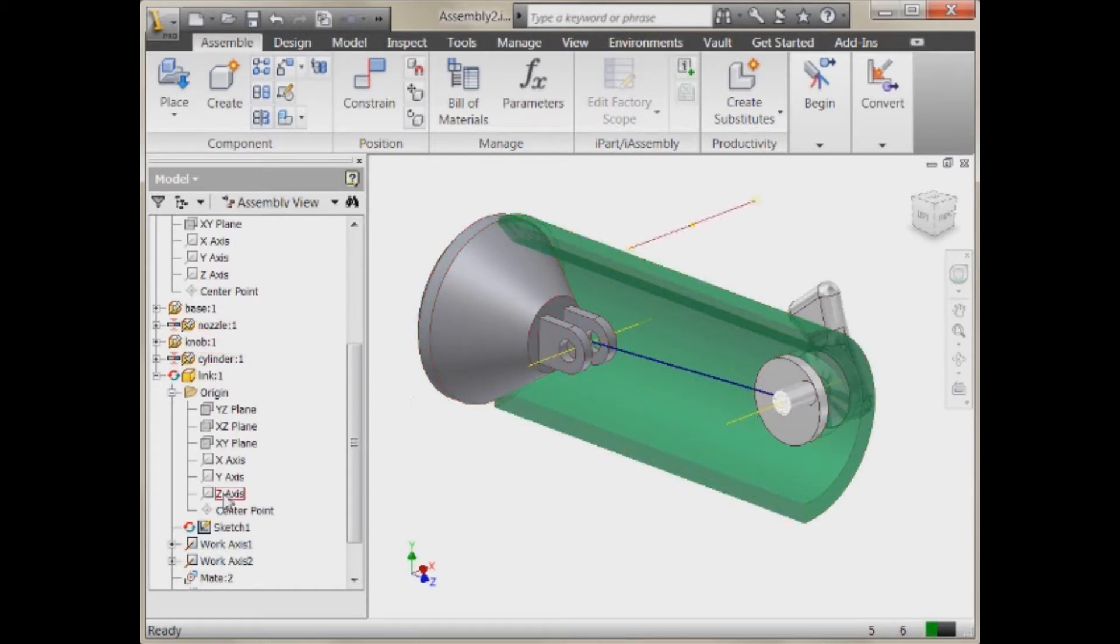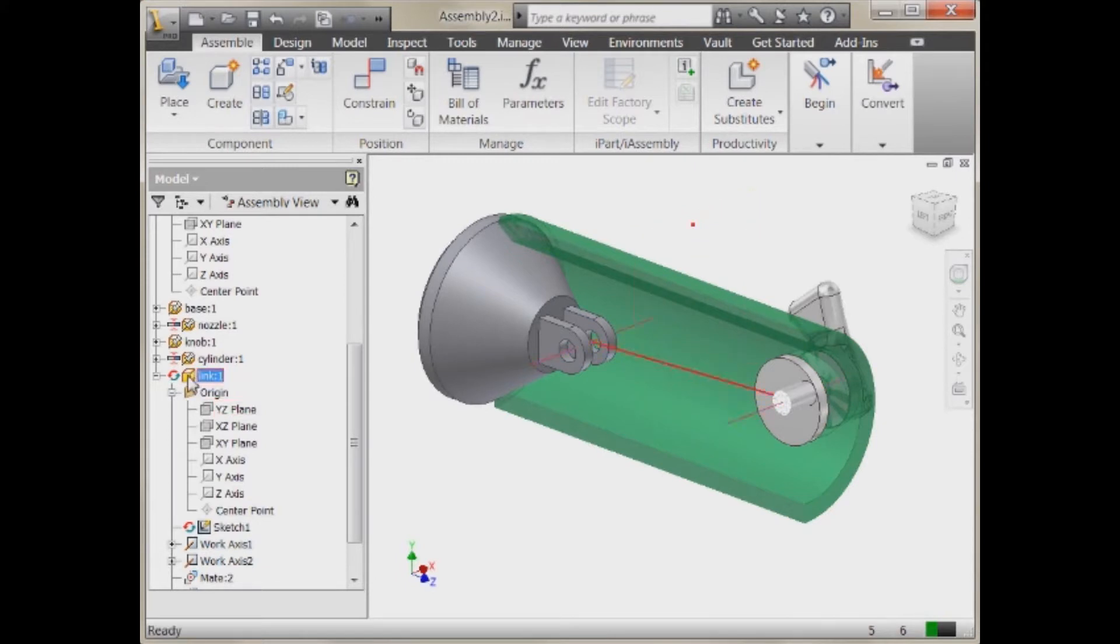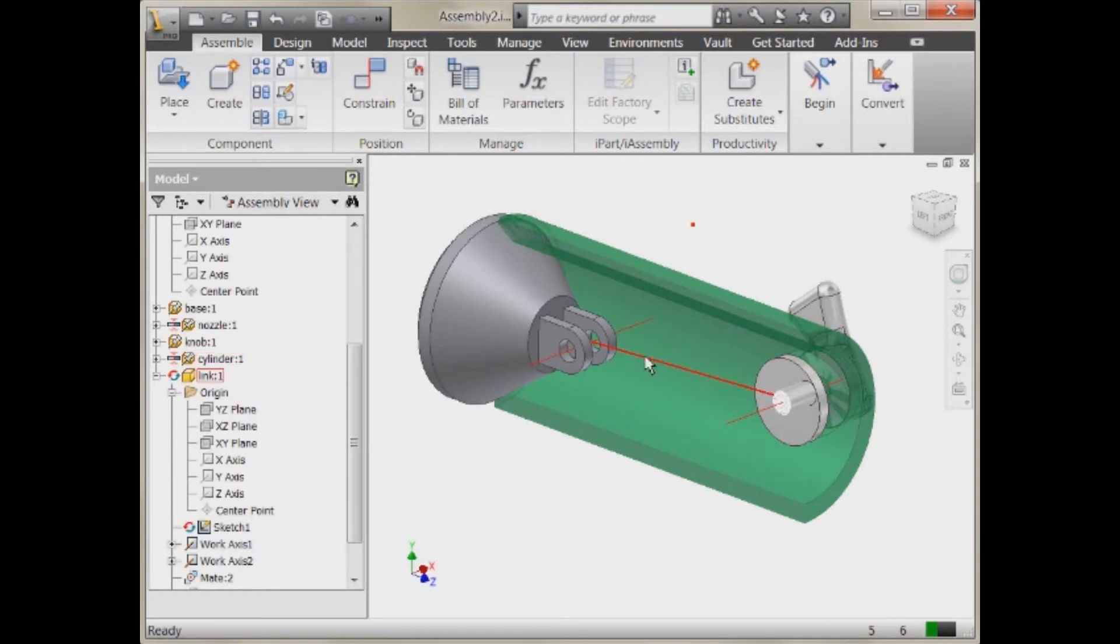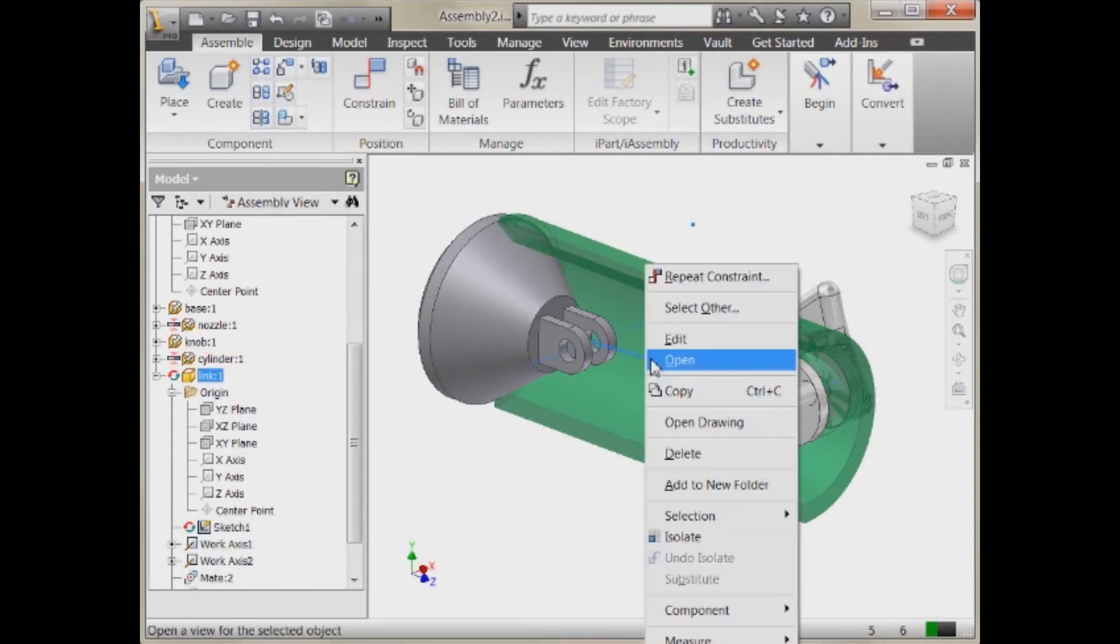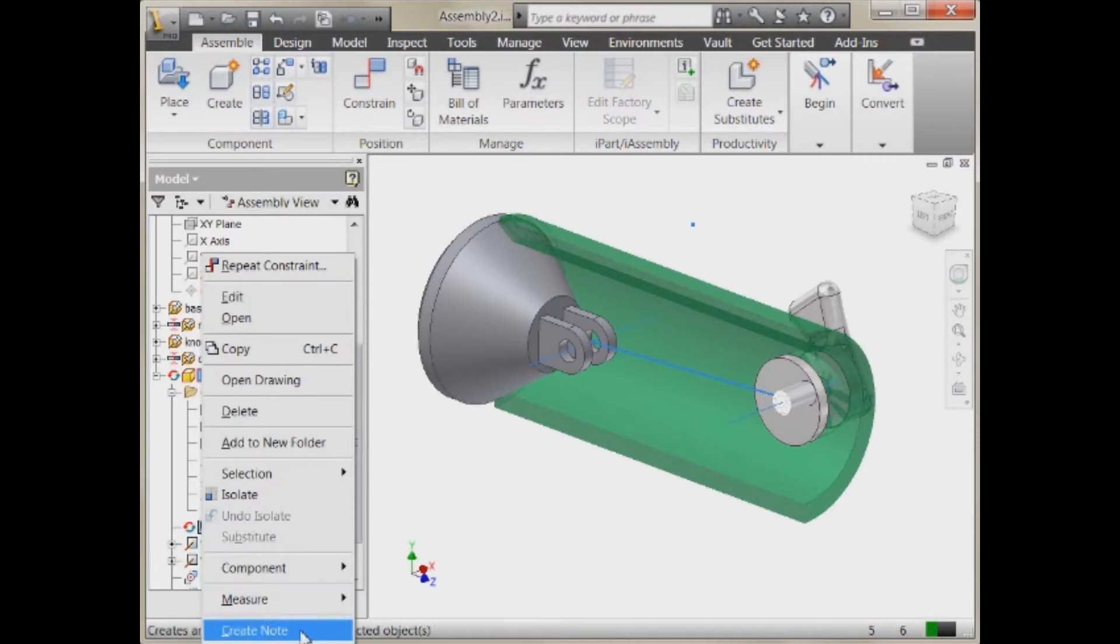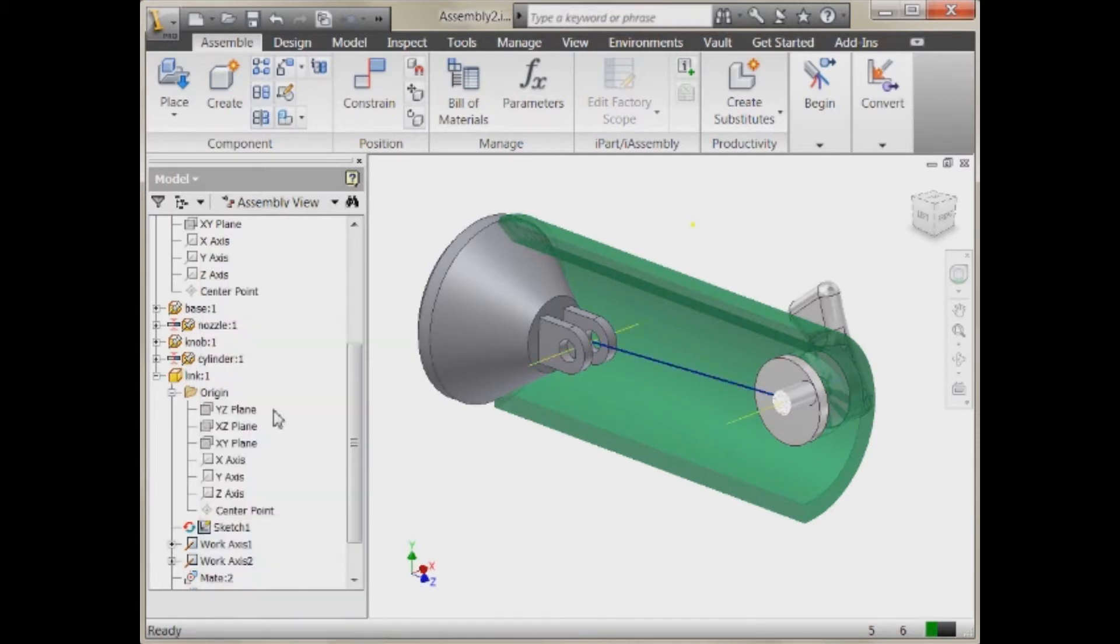So the reason that we have an icon at the sketch level and the part level is at any time I can come back and say, well, now I want to uncheck adaptivity. And let's see if we can do it in the graphics window so you can see. We're not going to get that up. But basically you can just right click, uncheck adaptivity.